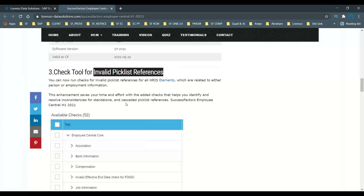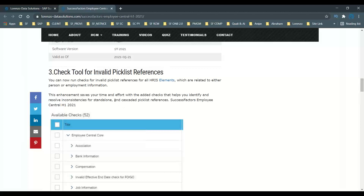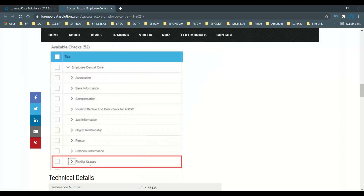In the check tool, the system can now find invalid picklist references for all your HRIS elements — where they are referenced in the succession data model. Whether it is employment information, person information, biographical information, or compensation information, if there are any invalid references, the system will perform the checks and give you all the invalid picklist reference results. You can go to the check tool in Admin Center, select your application as Employee Central Core, go to the option for picklist usages, check the checkbox, then run the check to get all the results.